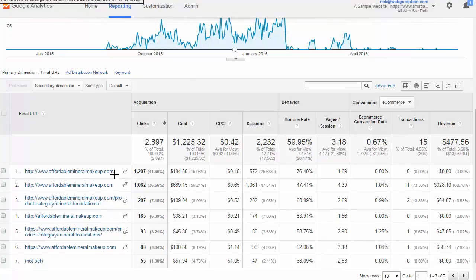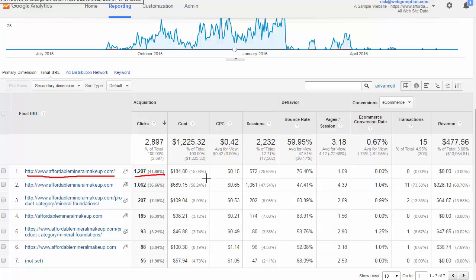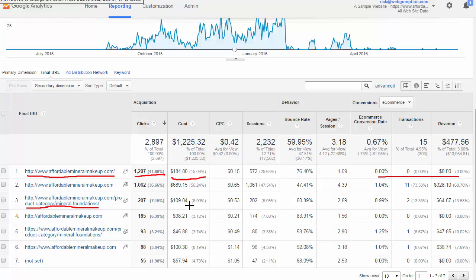What we're looking at in the left column is the landing page of our ad. In Google AdWords we bid on keywords, an ad appears, and when the user clicks through the landing page is where they go. Our home page acted as a landing page for about 1,200 visits and cost us about $184, and we get all the important metrics such as behavior and conversion data off to the side. We can also look at the mineral foundations page — we ran ads specifically to that category page, which cost about $109 and generated a couple of transactions for about $64.